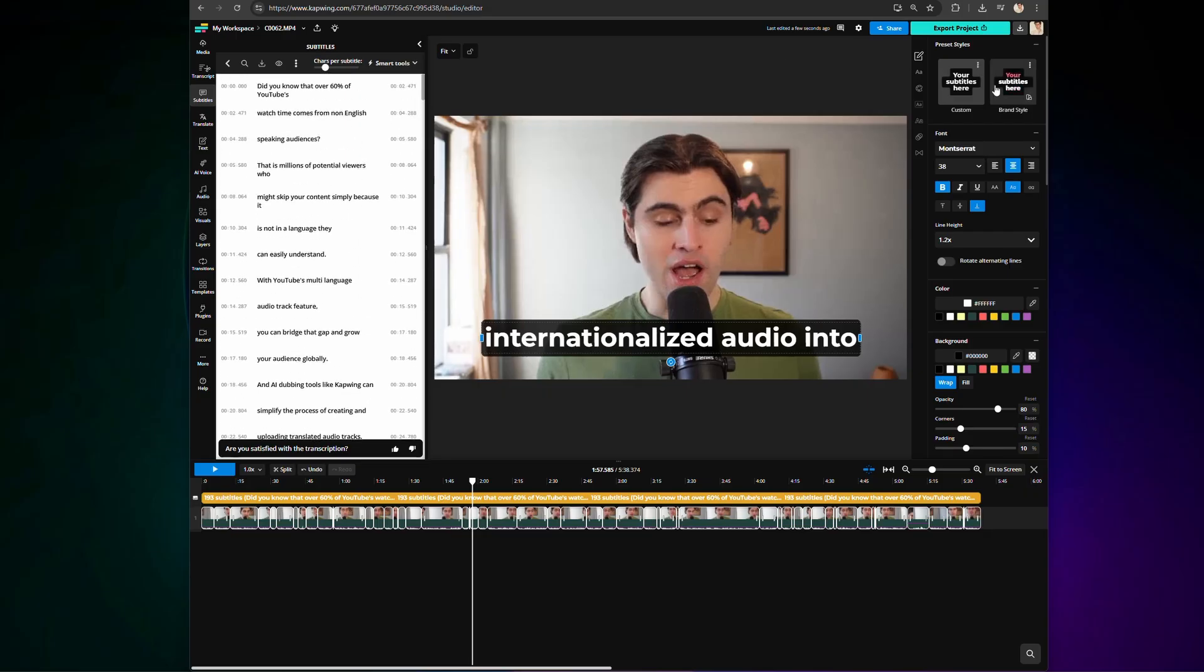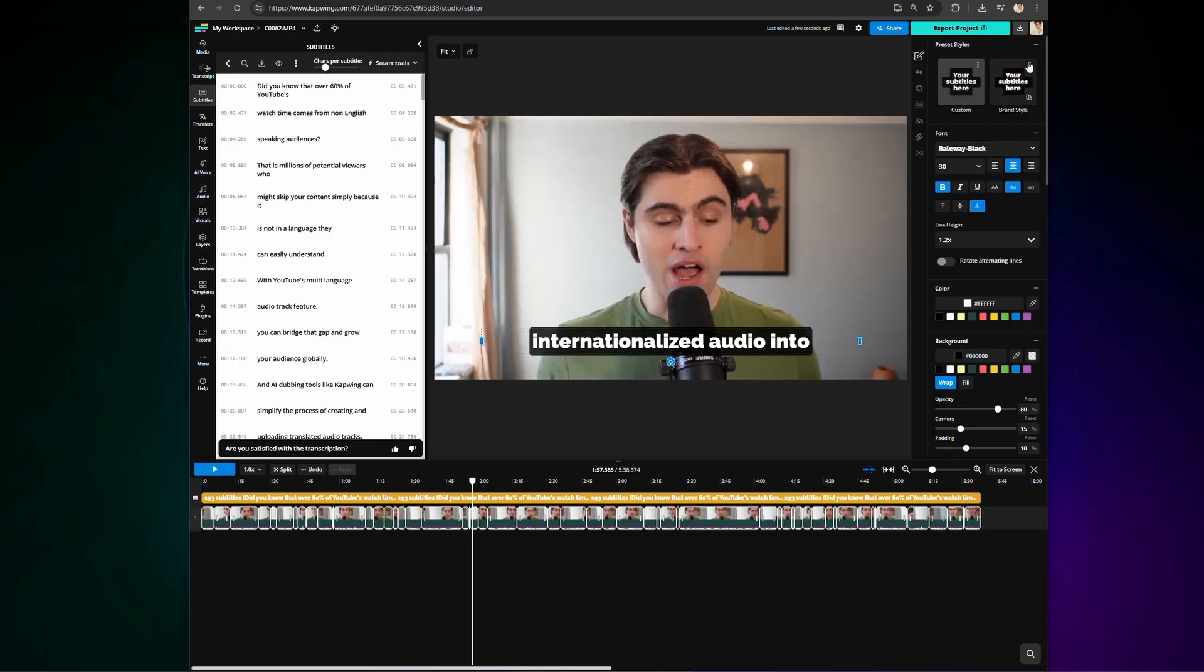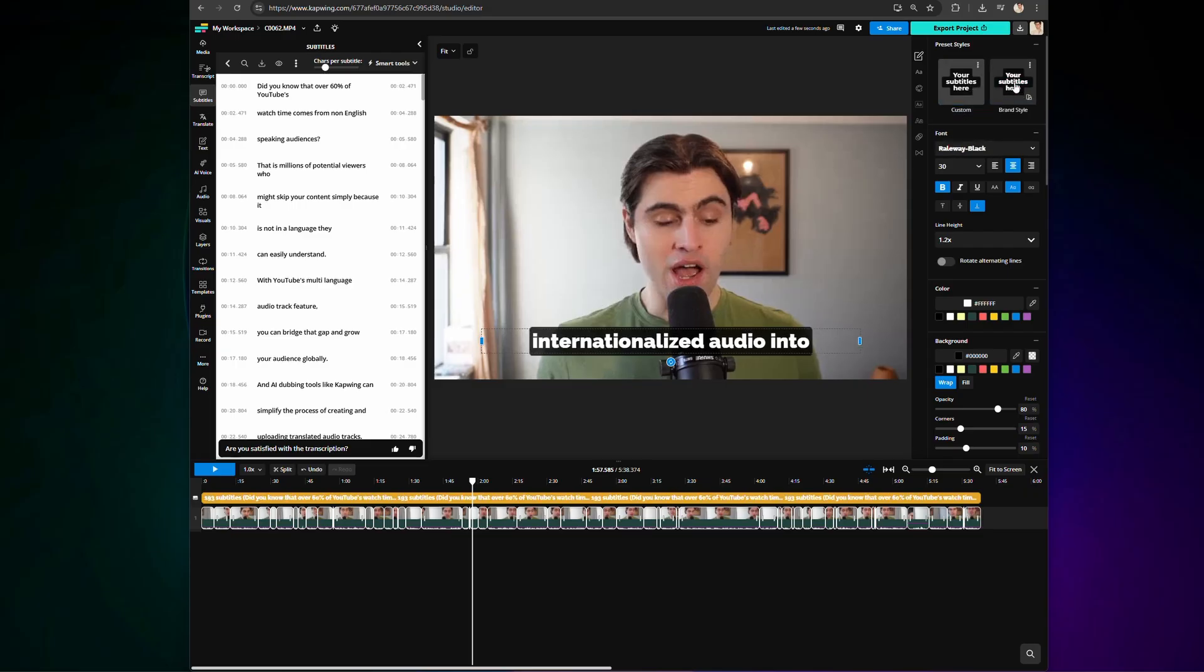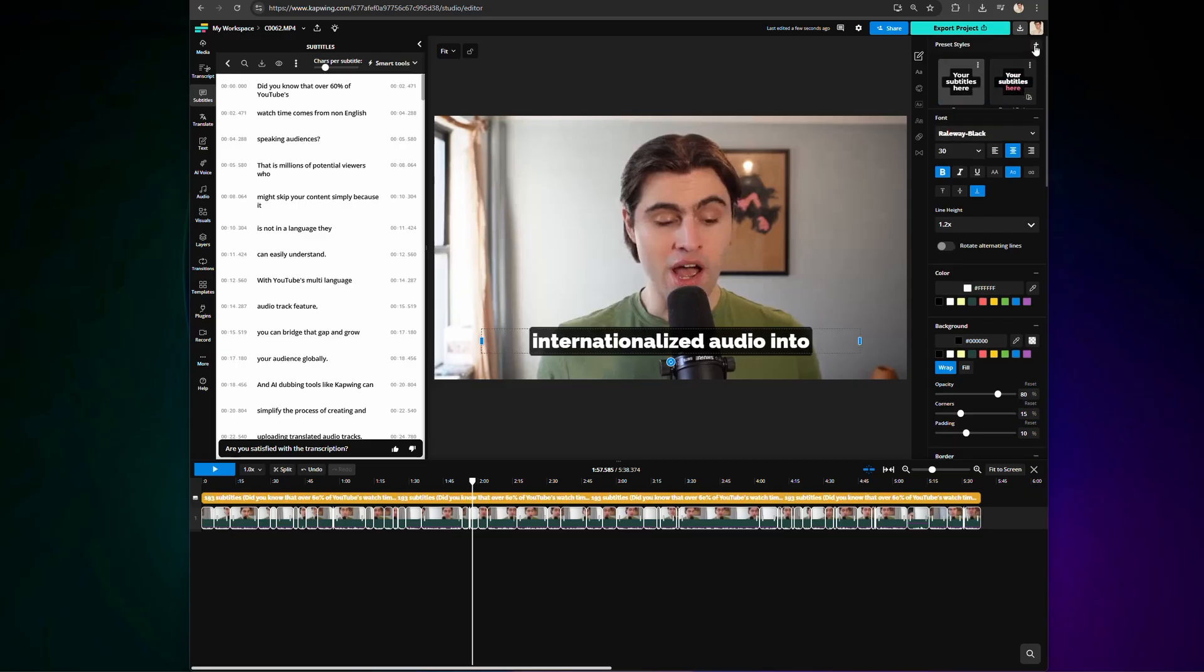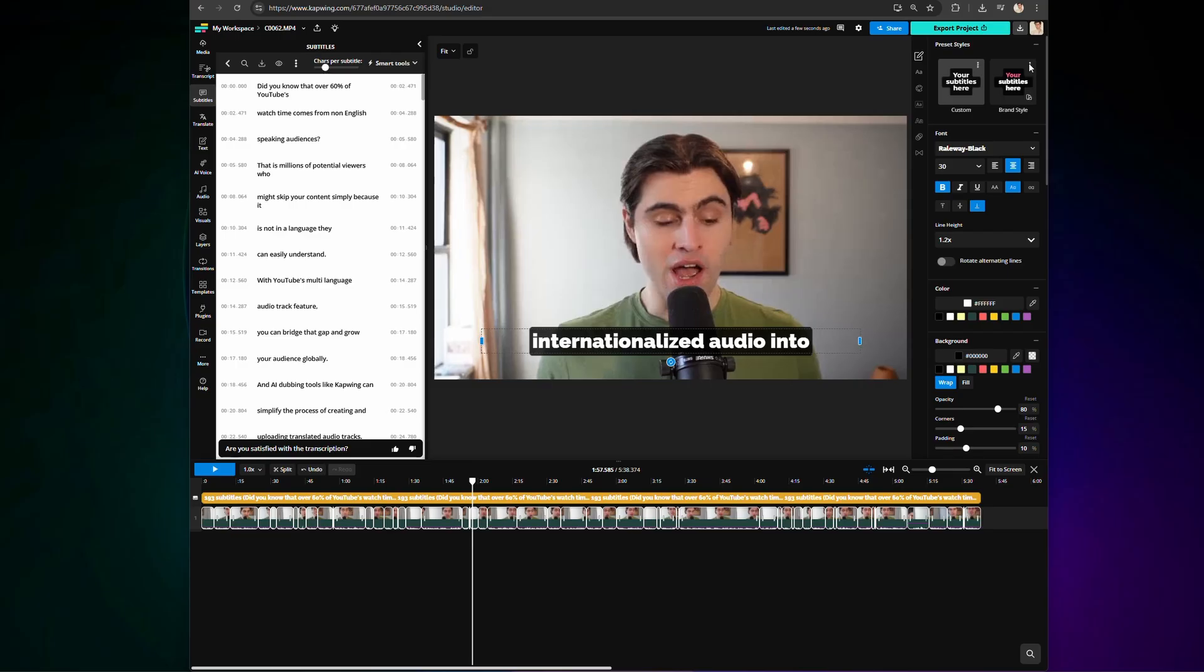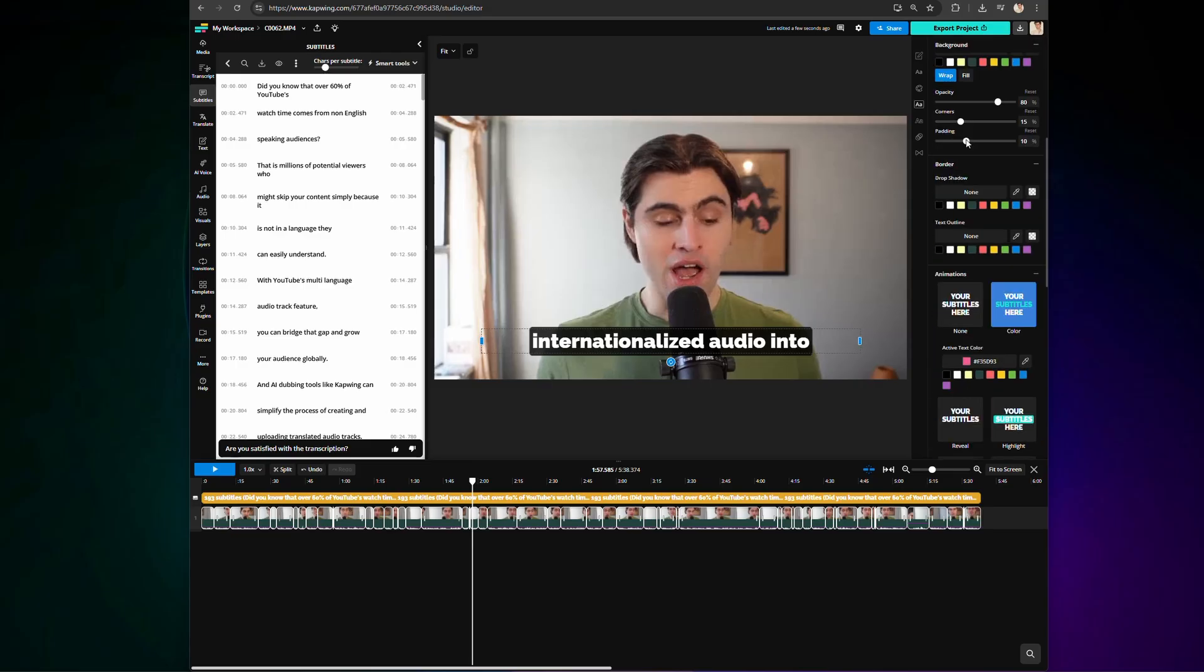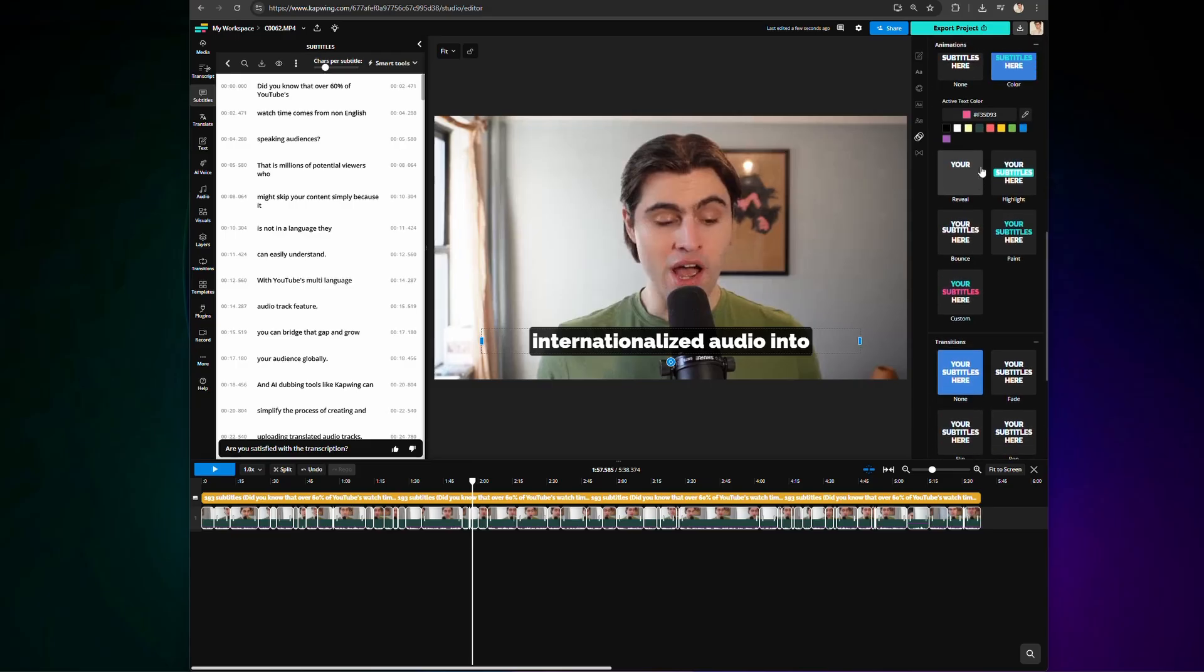For the style, start with a preset template, as you can see up here. Or design something totally unique from scratch. There are a ton of fonts to choose from, and you can even upload your own.